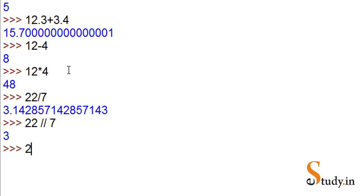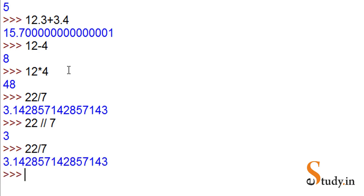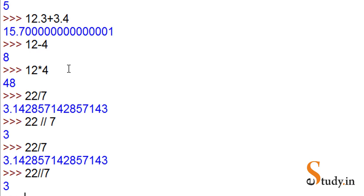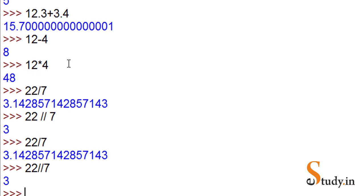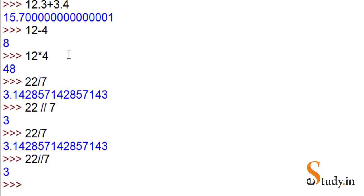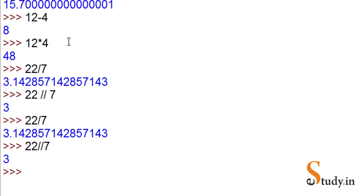Let's say again 22 divided by 7 - it gives me 3.14. But when I do 22 double slash 7, it gives me integer division. This kind of division is called floor division in Python.